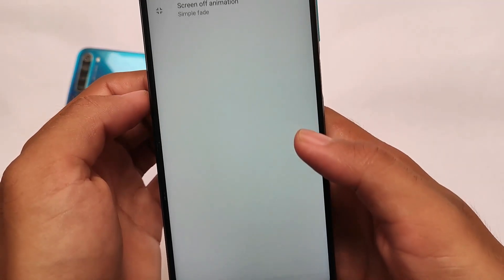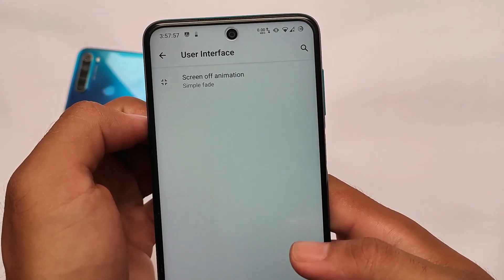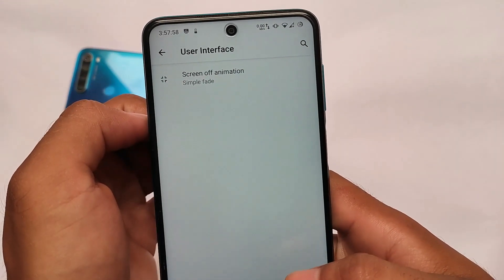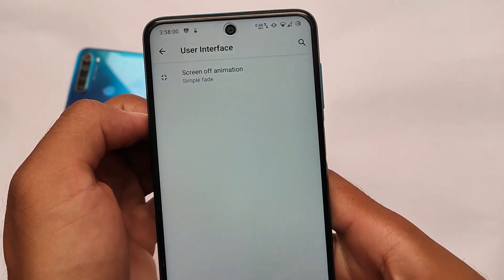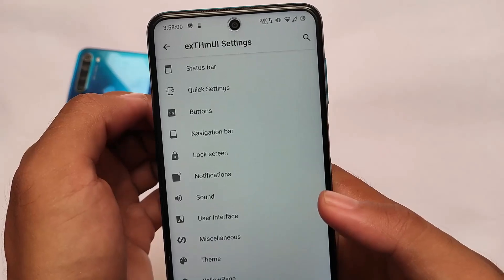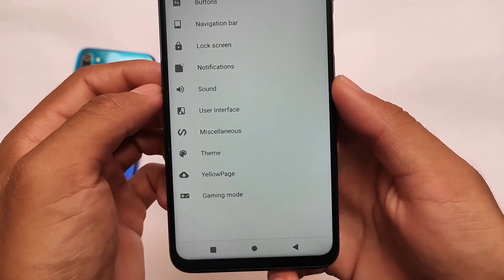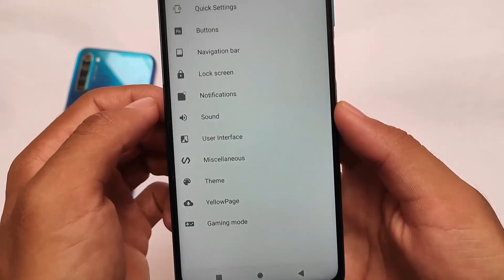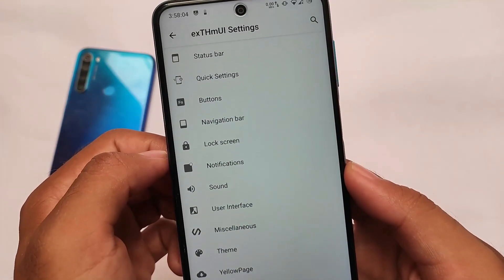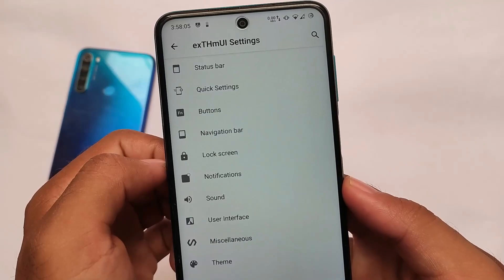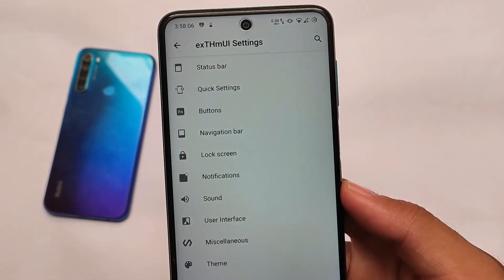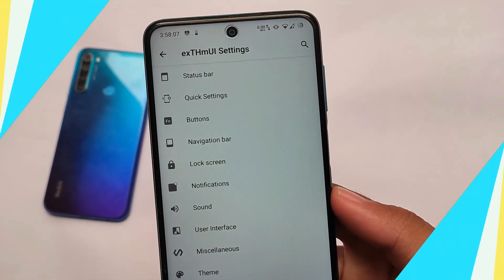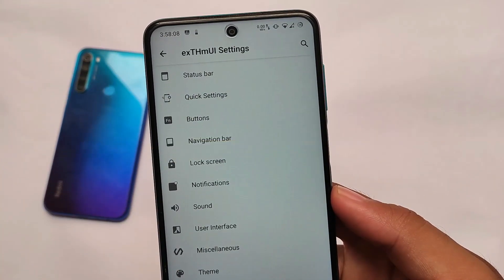The XZM UI gaming mode is something you can get in some other custom ROMs too, but this is officially from XZM UI. If you want to install this ROM on your device, the link is in the description. You can also install Google Apps if you want to. That's all — thanks for watching, don't forget to like and share this video, and if you're new, don't forget to subscribe. Goodbye!